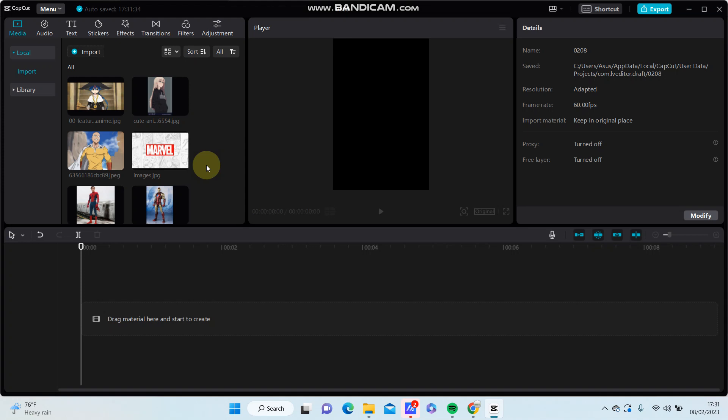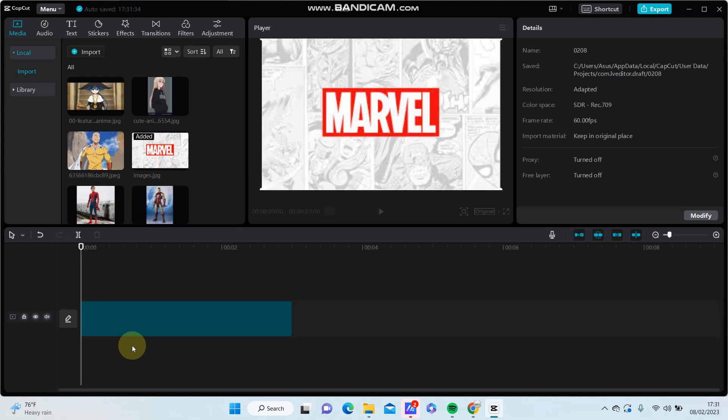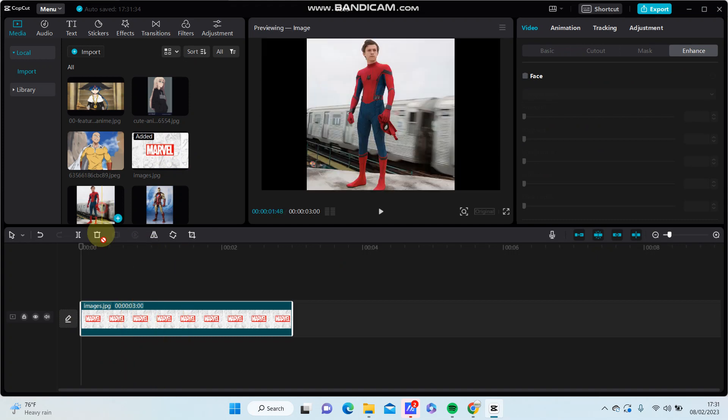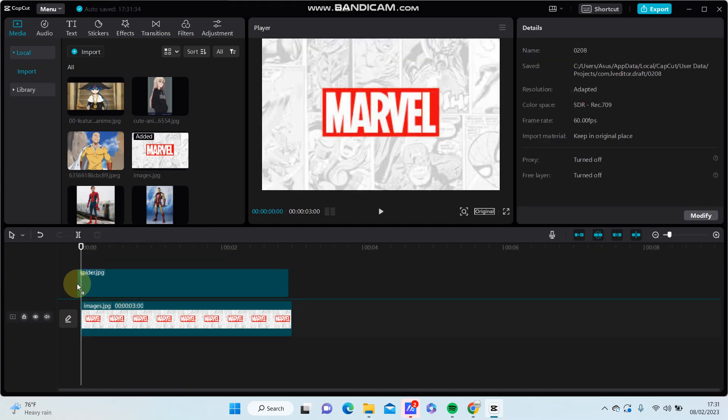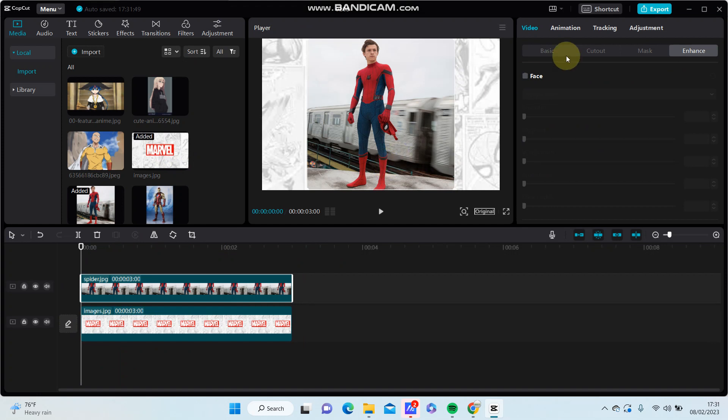Hey guys, in this video I'm going to show you how to add animation to overlay only in CapCut. I'm just going to add one image here and I'm just going to add an overlay.